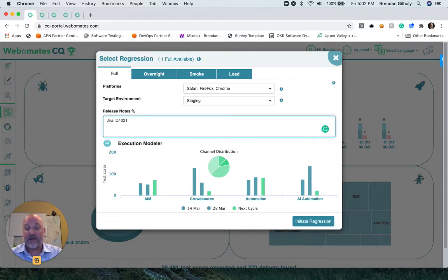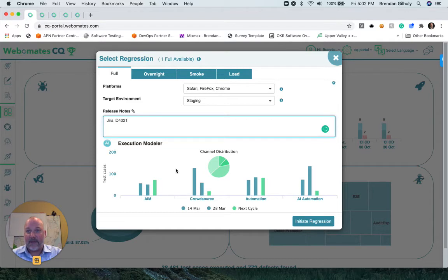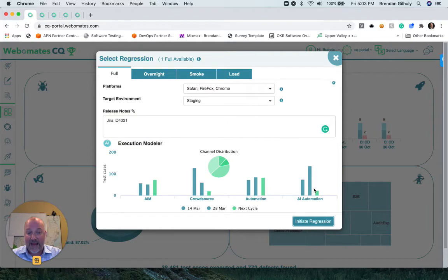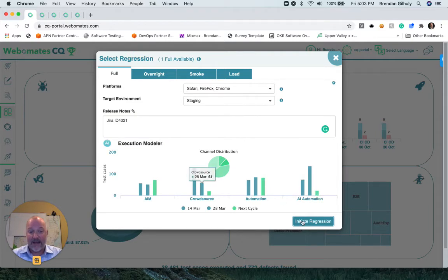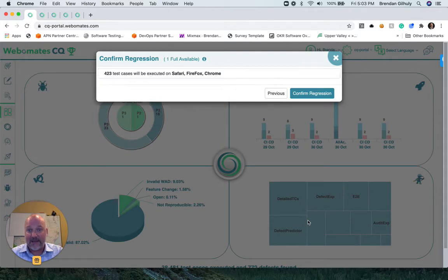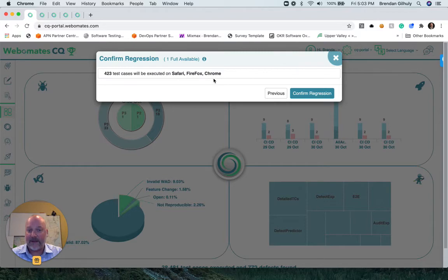And our execution modeler is going to propose the channel distribution of testing and automation: crowdsource, AI automation, and AI manual. We're initiating the regression, and all 423 test cases will be executed on Safari, Firefox, and Chrome.